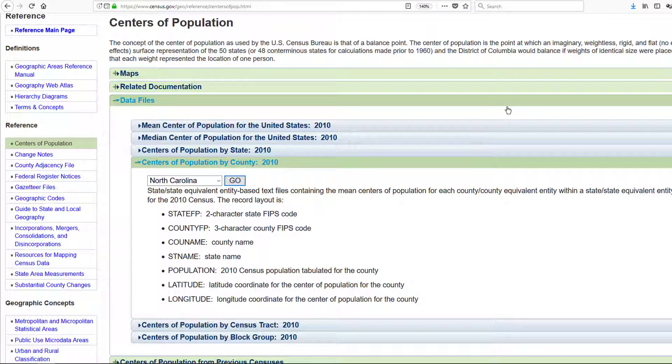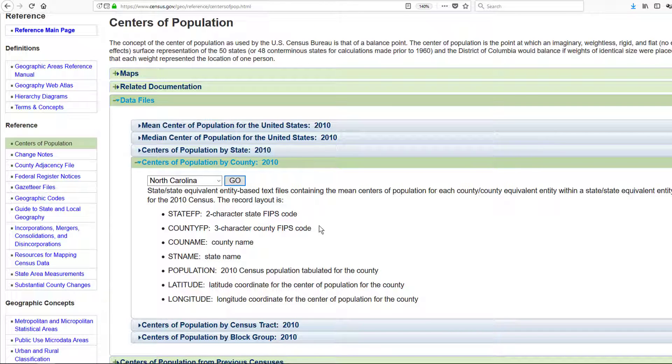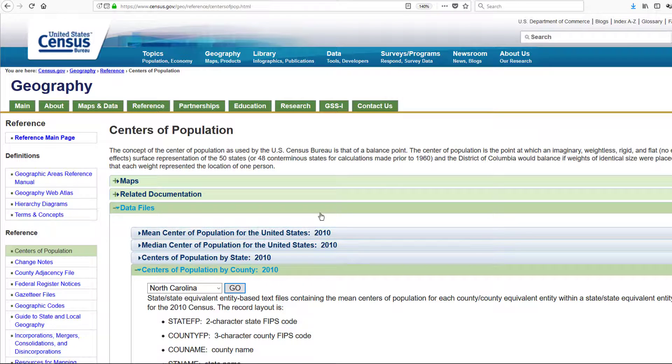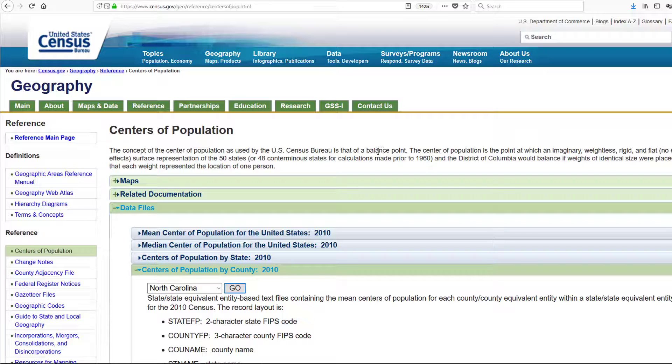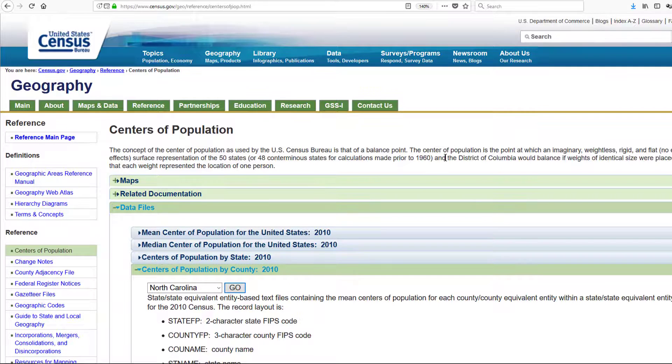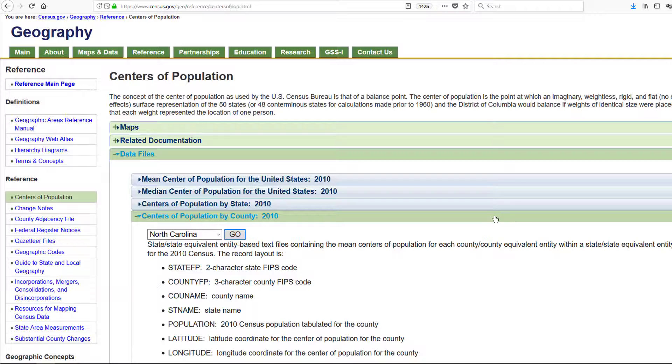What I'm going to use here is the population weighted centroids from the U.S. Census Bureau. For this example I'm going to be looking at the counties of the state of North Carolina in the United States of America.